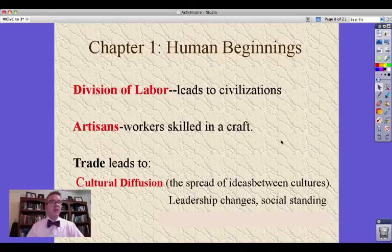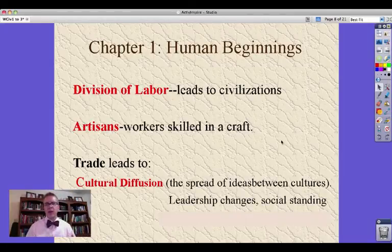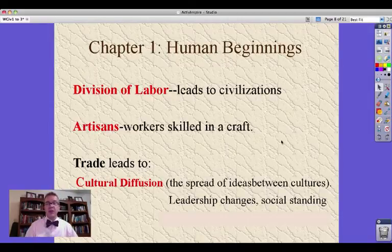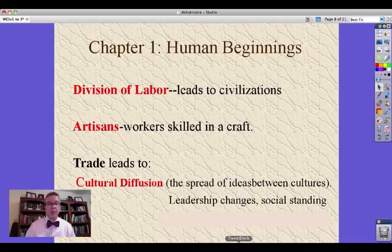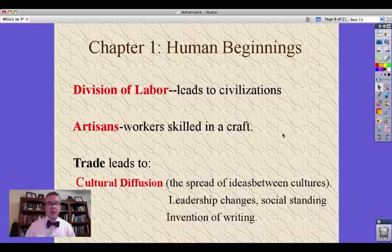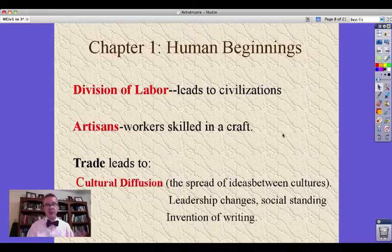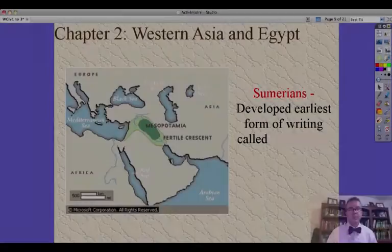You might see changes in leadership based on liking another culture's model better than your own. Concepts of social standing oftentimes are things that spread from one culture to another. We're going to see a lot of cultures having a king in charge, for example. Another example is the invention of writing from the Phoenicians, which spread through the ancient Greeks, then later to Latin, and eventually to us.